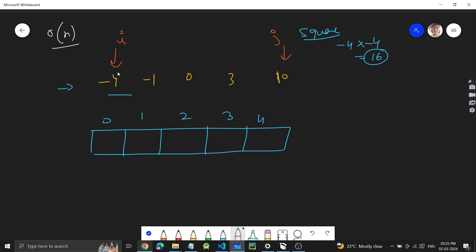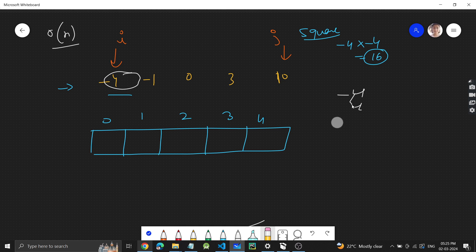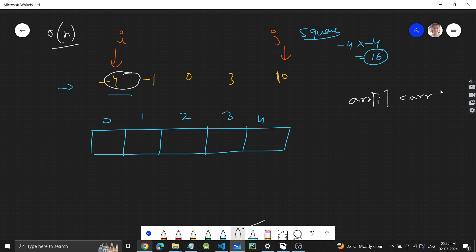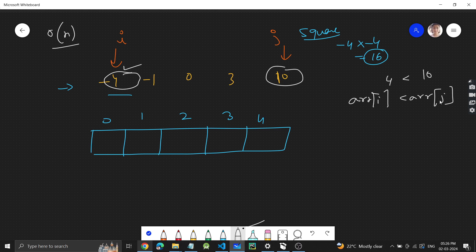I compare the absolute values at i and j. I take the absolute value because ultimately we need the square, and negative or positive doesn't matter. So I check: is the absolute value of ar[i] less than the absolute value of ar[j]? Here, ar[j] is 10 and ar[i] is 4 — absolute value — so ar[j] is larger, meaning its square (100) is greater.